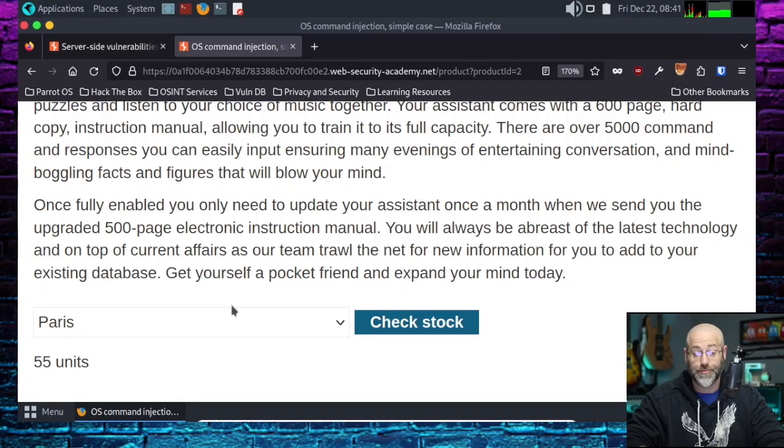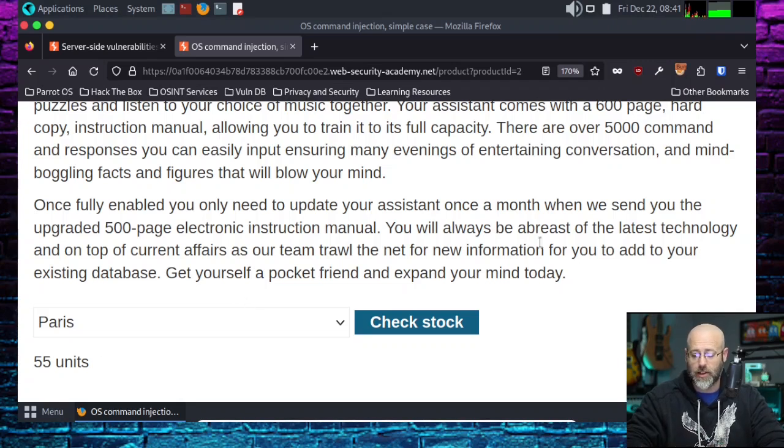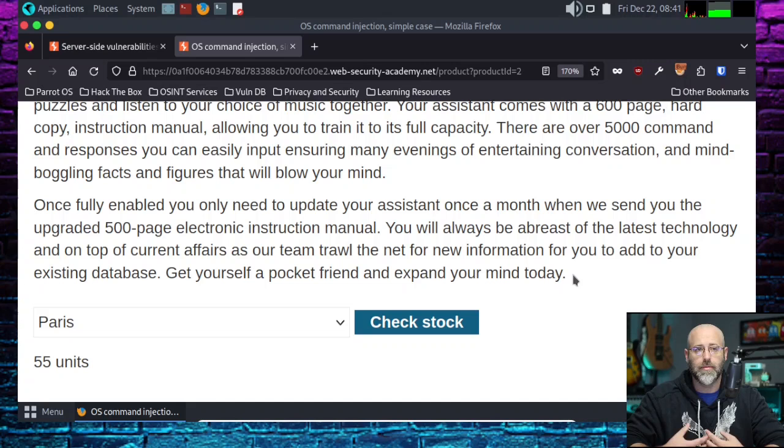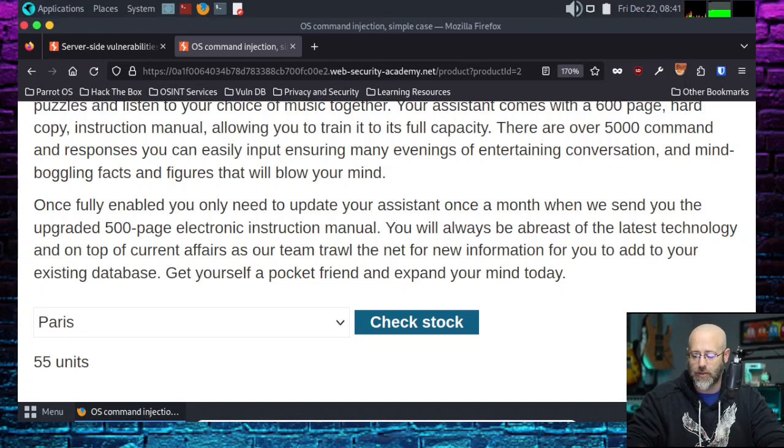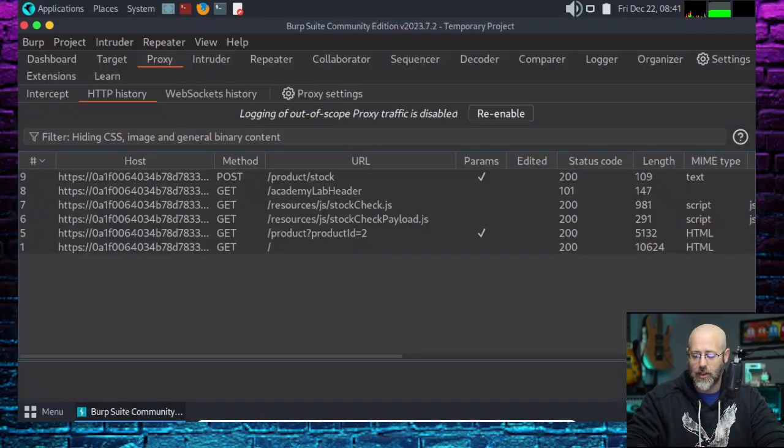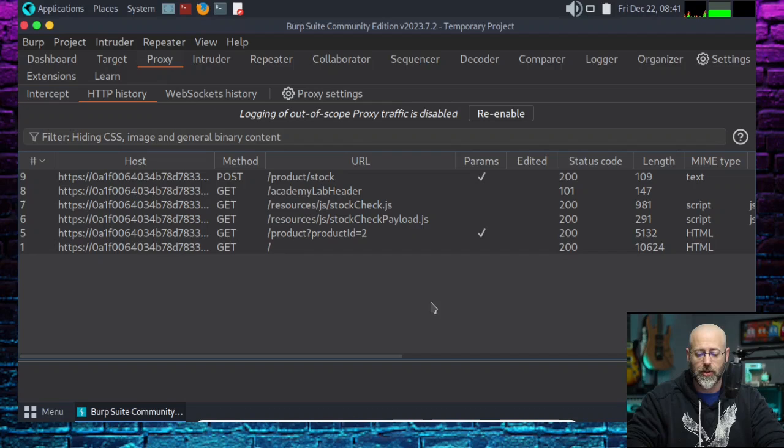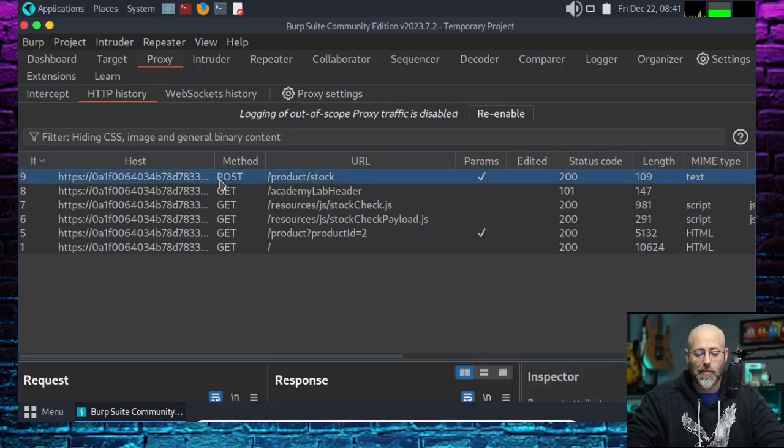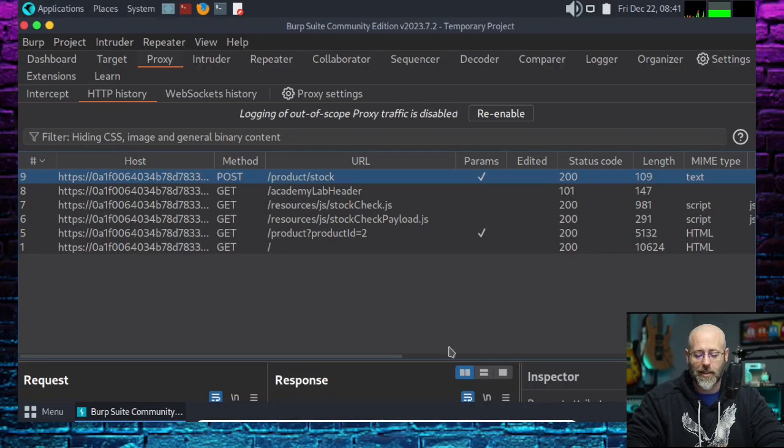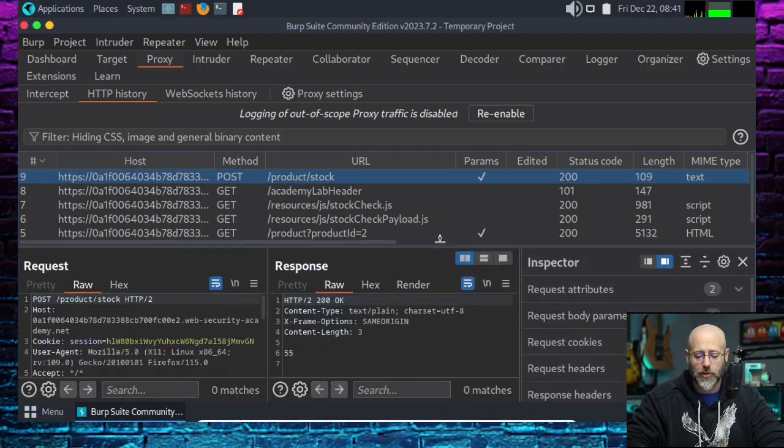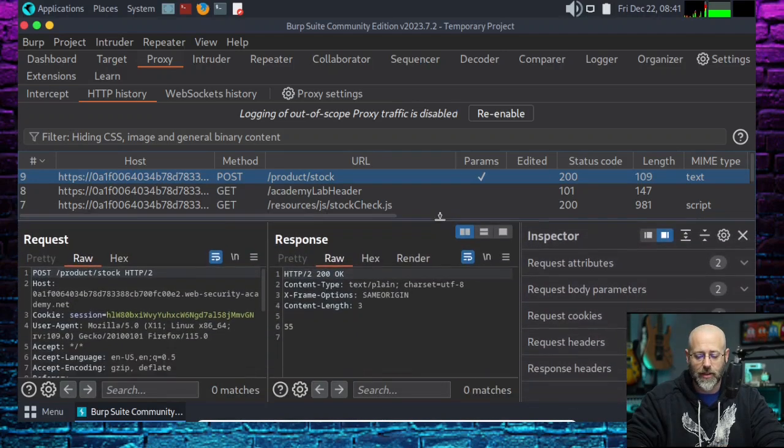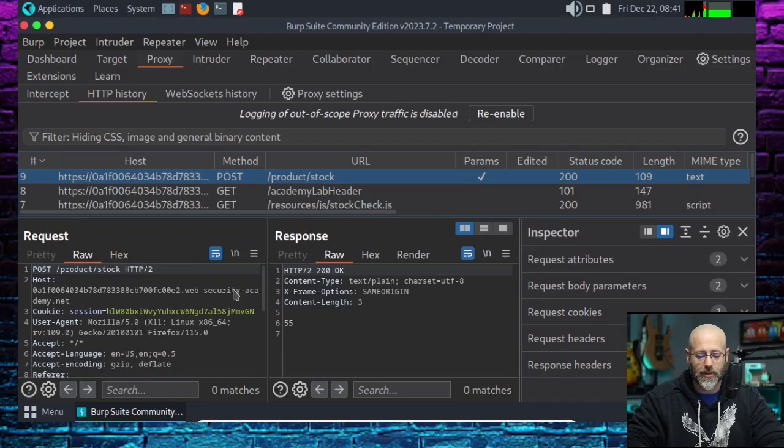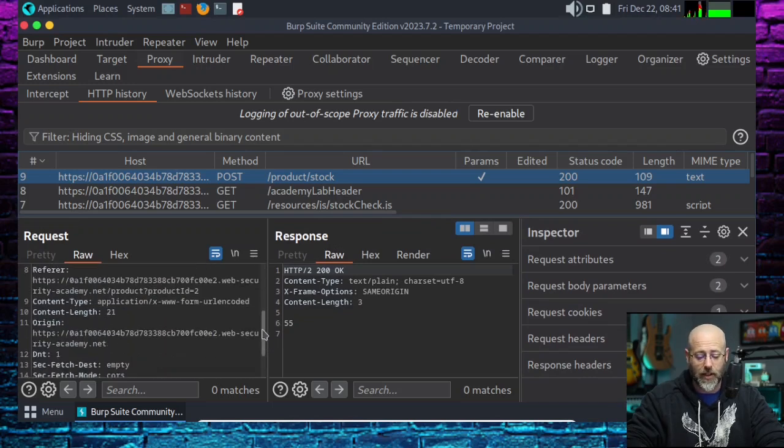Let's see here. It doesn't really matter what it is. What we're looking for is this check stock feature, right? And we pick, we've got a little drop down. We go, okay, how many are in Paris? Check stock. This is 55 units. Well, of course, since we're doing our recon, our enumeration, and all that other fun stuff, the terminology we use, we like to go in there.